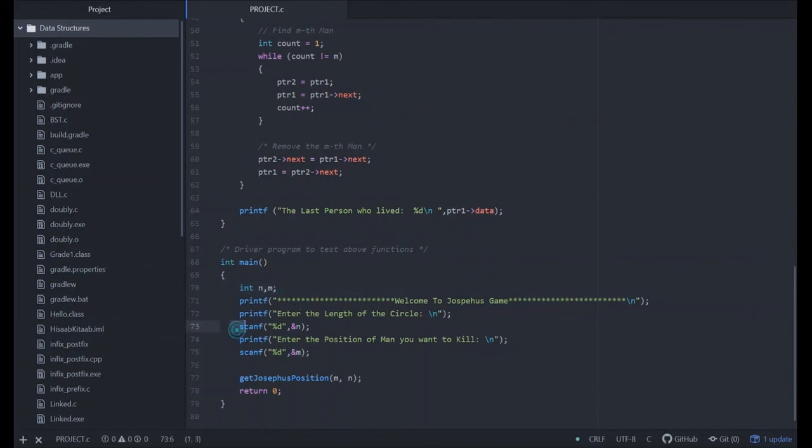They will scan the number of length and the position of the man you want to kill, and then call the Josephus position function having the parameter m and n.